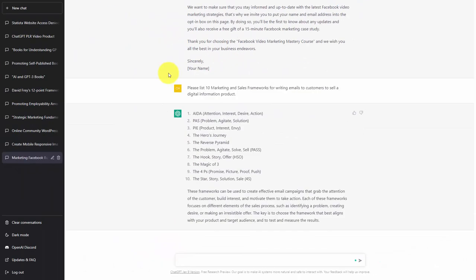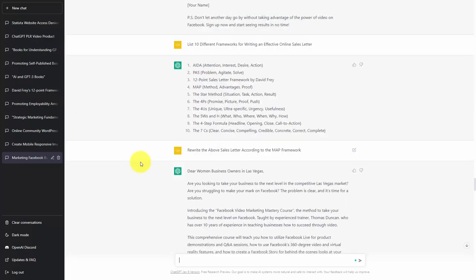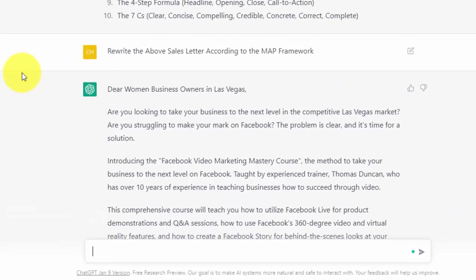In this case, you'll notice that the information that we received is going to be slightly different from the information that we received in terms of a framework for a sales letter. And so based on this fact, we may choose one of the unique elements that we received from ChatGPT in order to write our customer sales email.